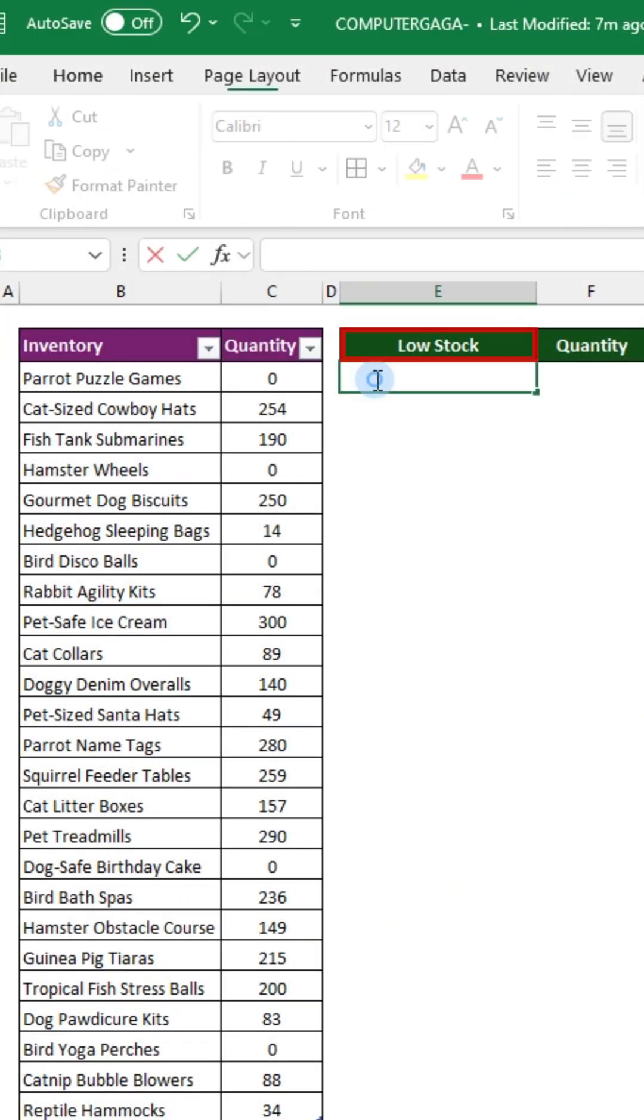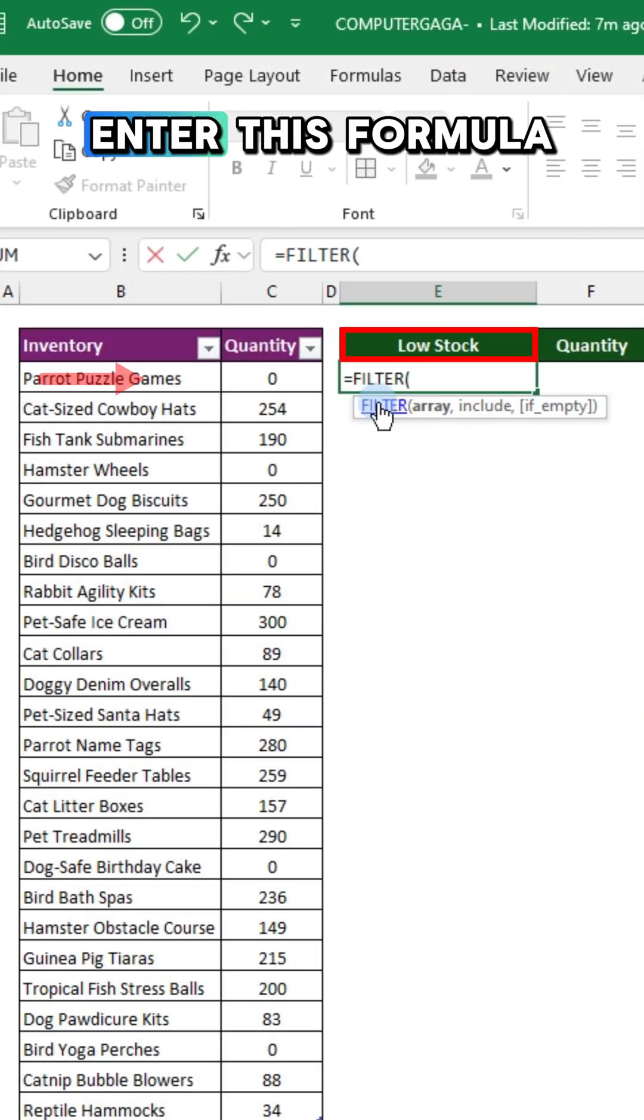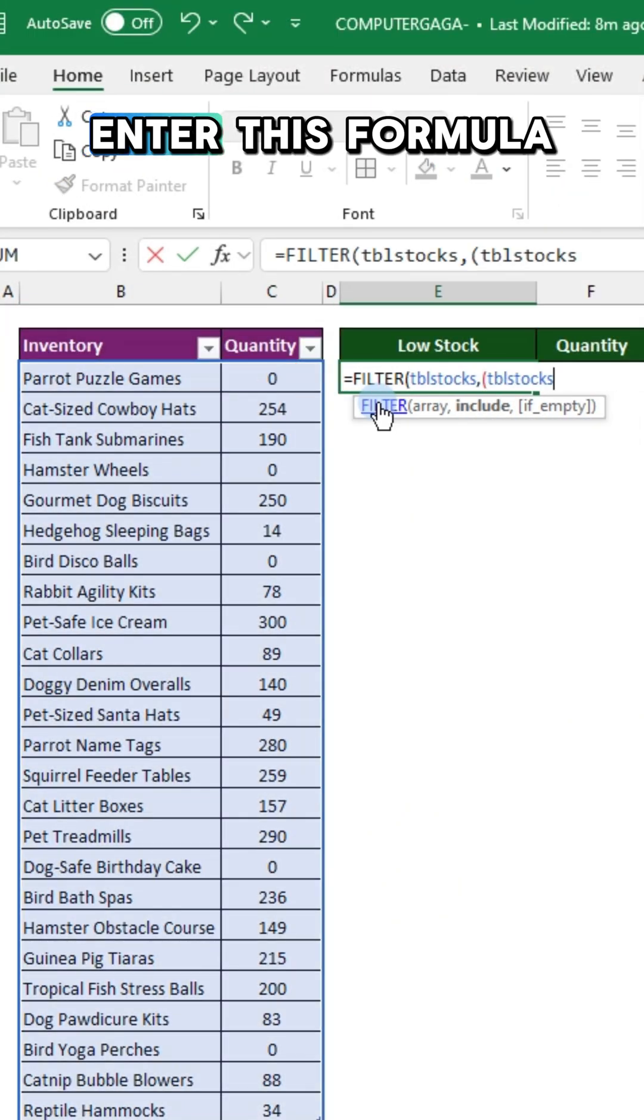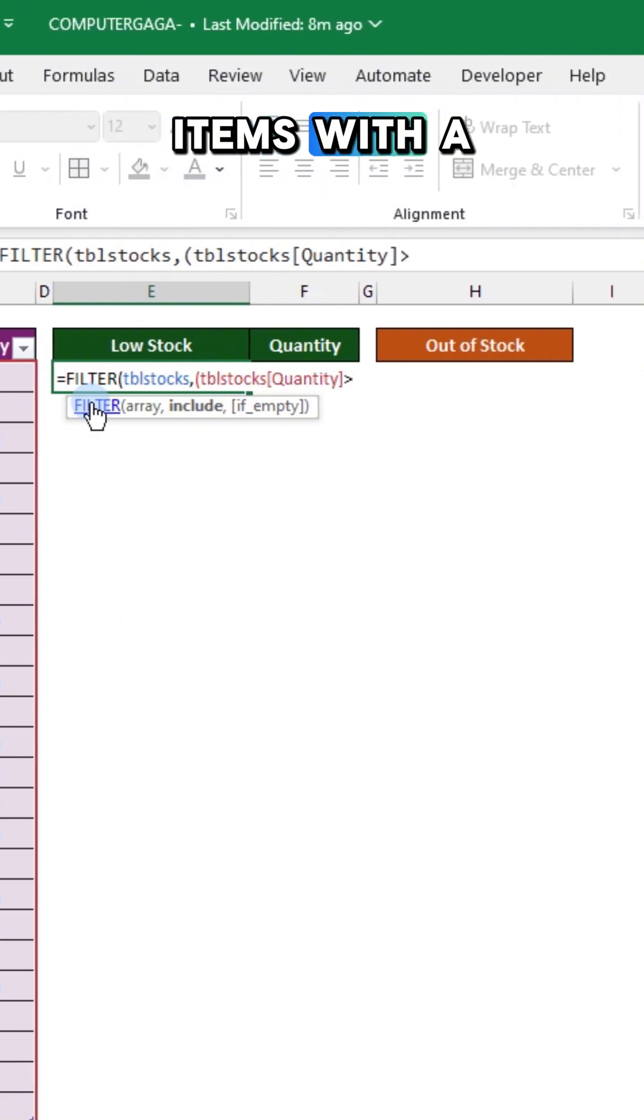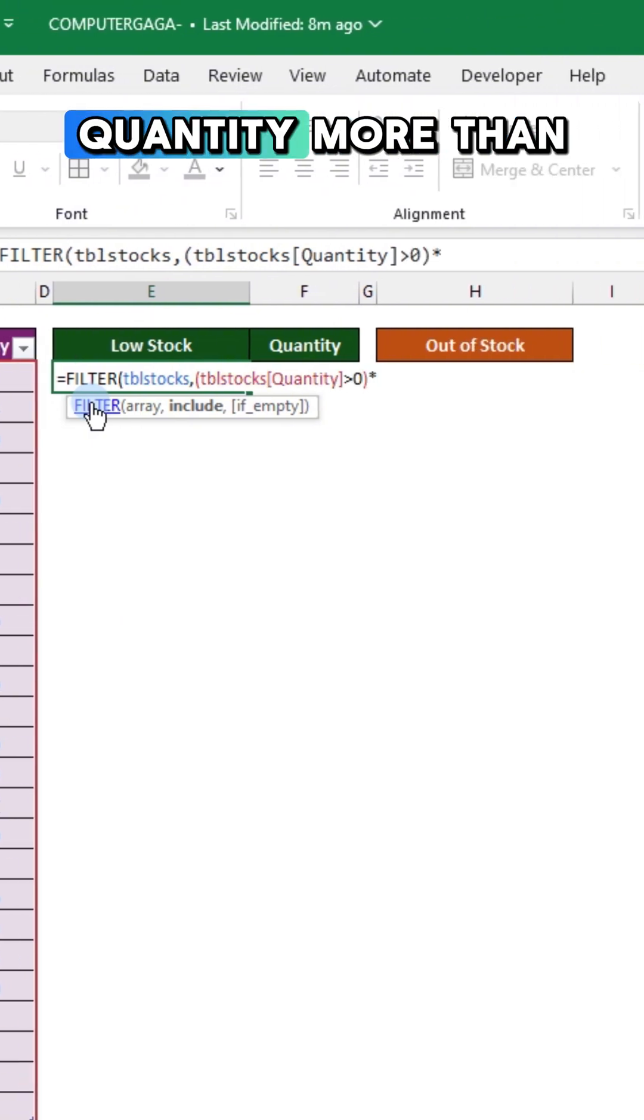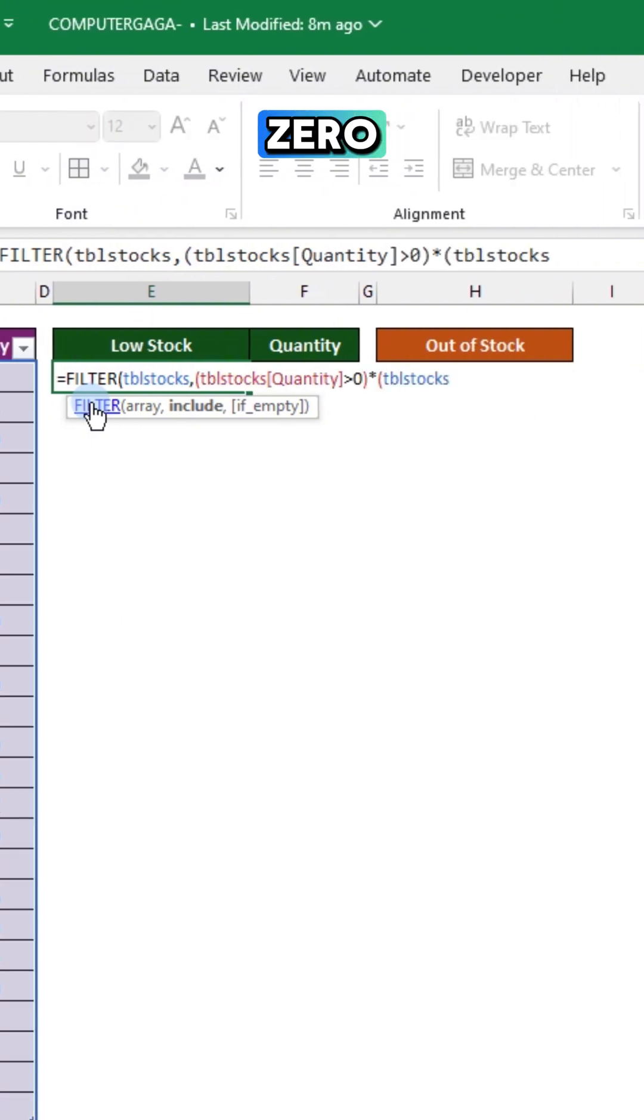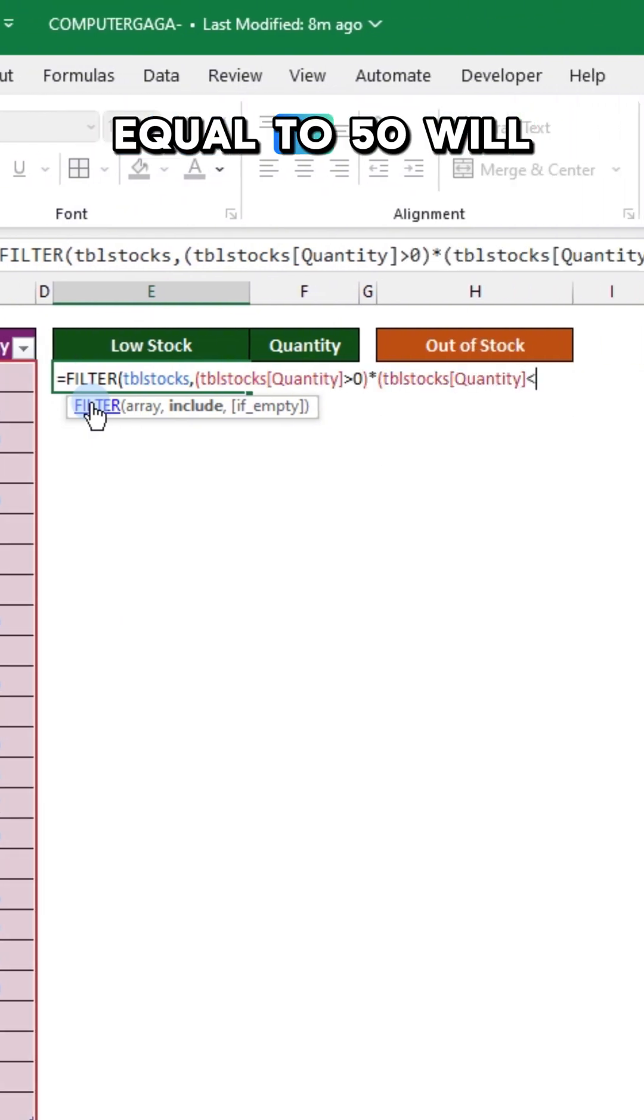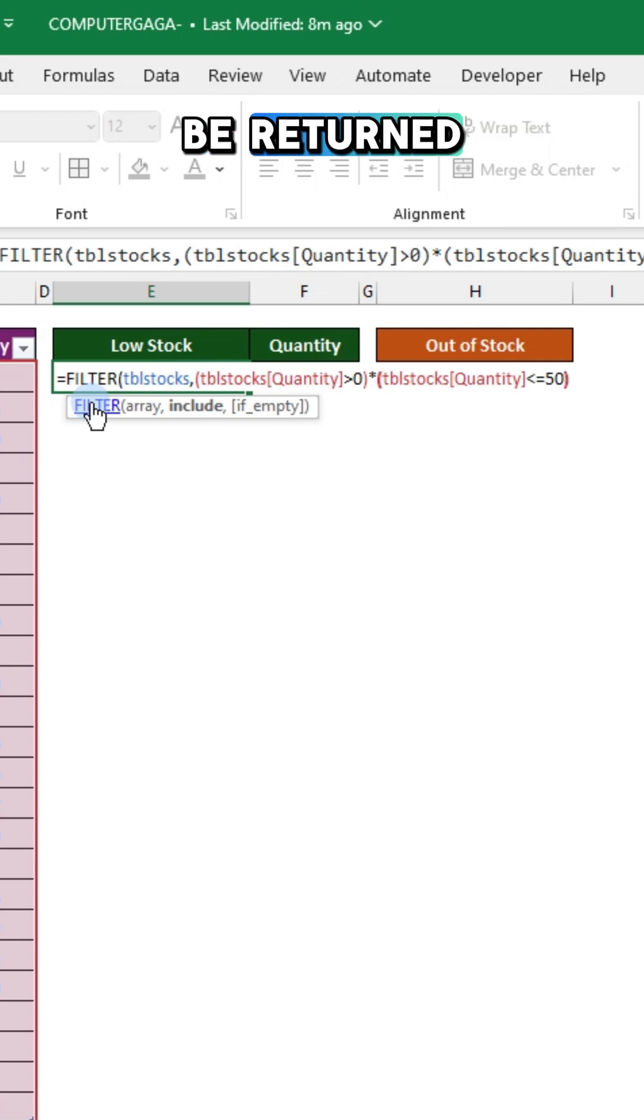In the low stock column, enter this formula. Items with a quantity more than zero and less than or equal to 50 will be returned.